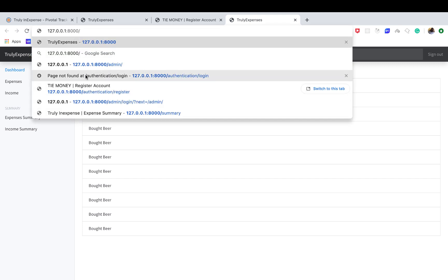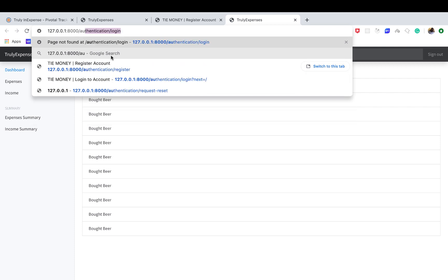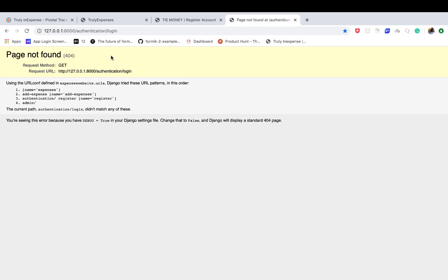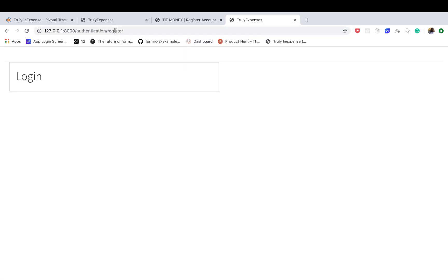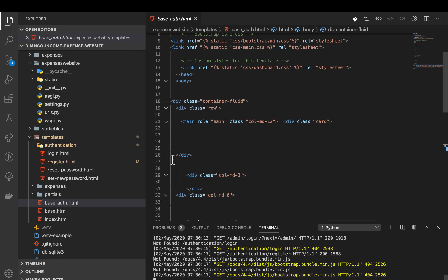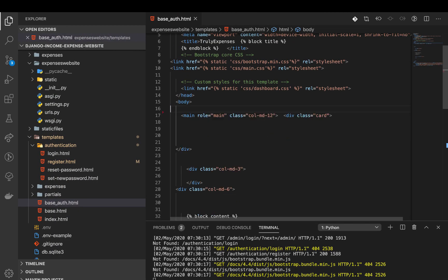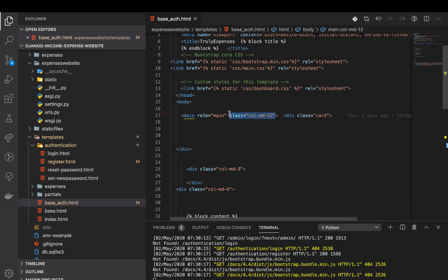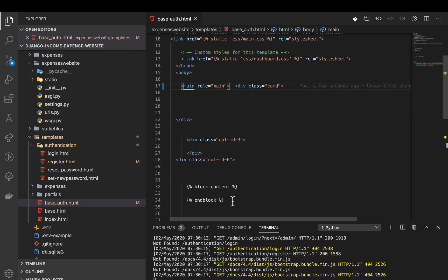If I come now to the application, you can see we have that landing page. If we go to our registration page, it's on authentication/register. You can see we have this page which is not properly designed. One of the first things I want us to do is remove this line on top and put everything in the middle.